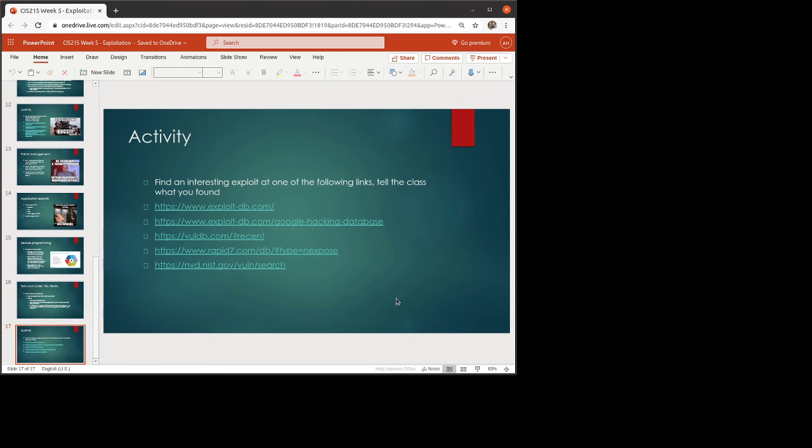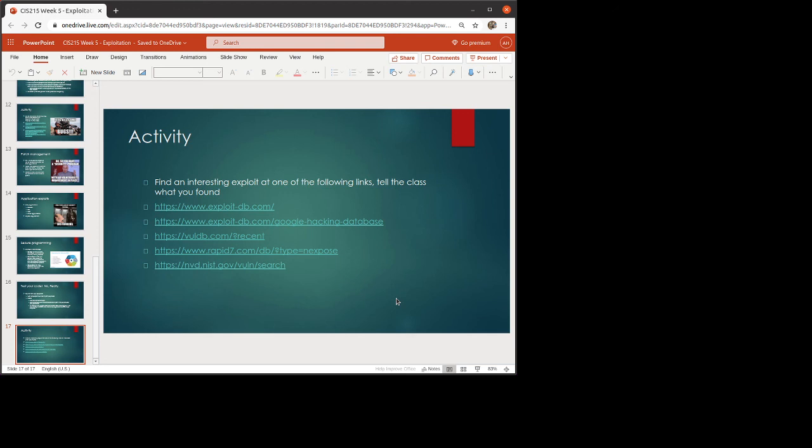Now, normally the activity that we would do is I would have everybody go to one of the exploit databases, find an exploit, tell the class what you found. Obviously, that's not going to work here. So what I would encourage you to do is pick one of these exploit databases that I've linked, Rapid7, Vulnerable Database Hub, ExploitDB, NIST.gov, Vulnerabilities, whatever. Go find one, read about it. How is it put together? How does it work? How did they report it? Do they have a proof of concept? What is the proof of concept? And just go and look at it and see what you find. I think you might be able to find something really interesting. Please let me know if you have questions.